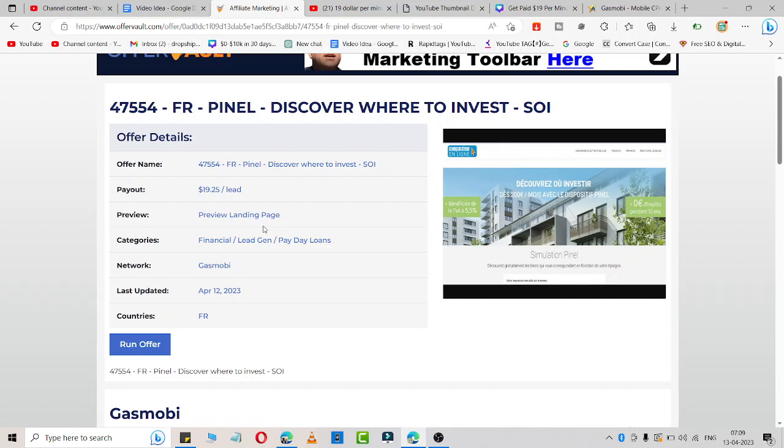Start sharing through chats or posts and you'll start generating leads. You just need to get leads and you'll start earning. You just need to join this Gasmobi and start promoting. The main motive of making this video is sharing this offer and how you can join it and how much money you can earn.